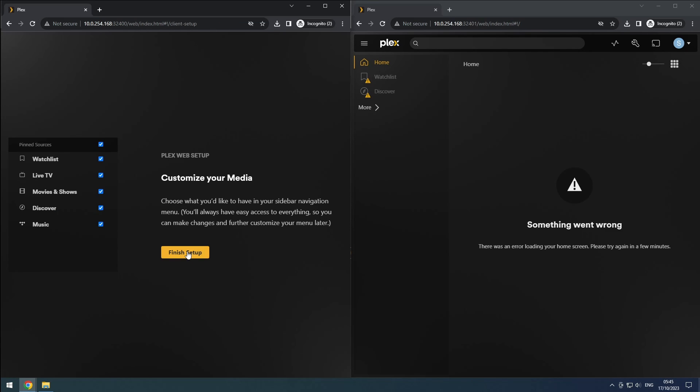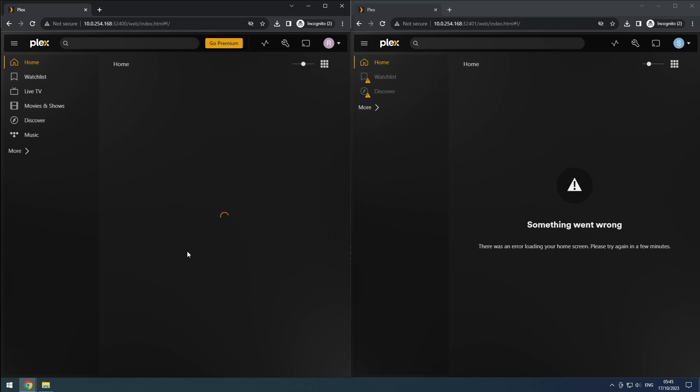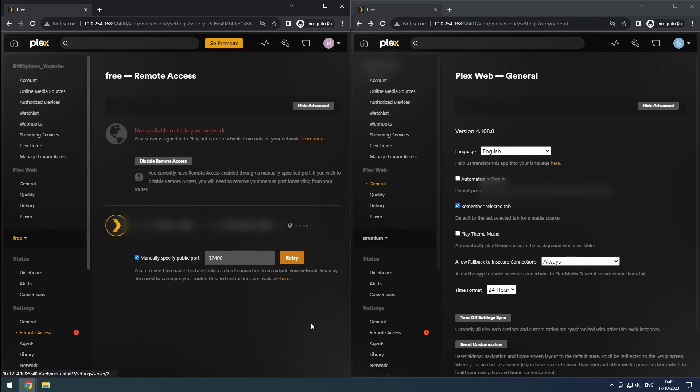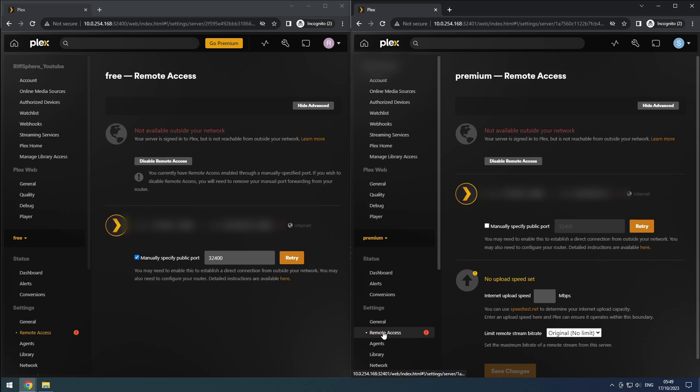To access advanced settings, click on the wrench icon and select Show Advanced. Scroll down to the Settings section and click on Remote Access.